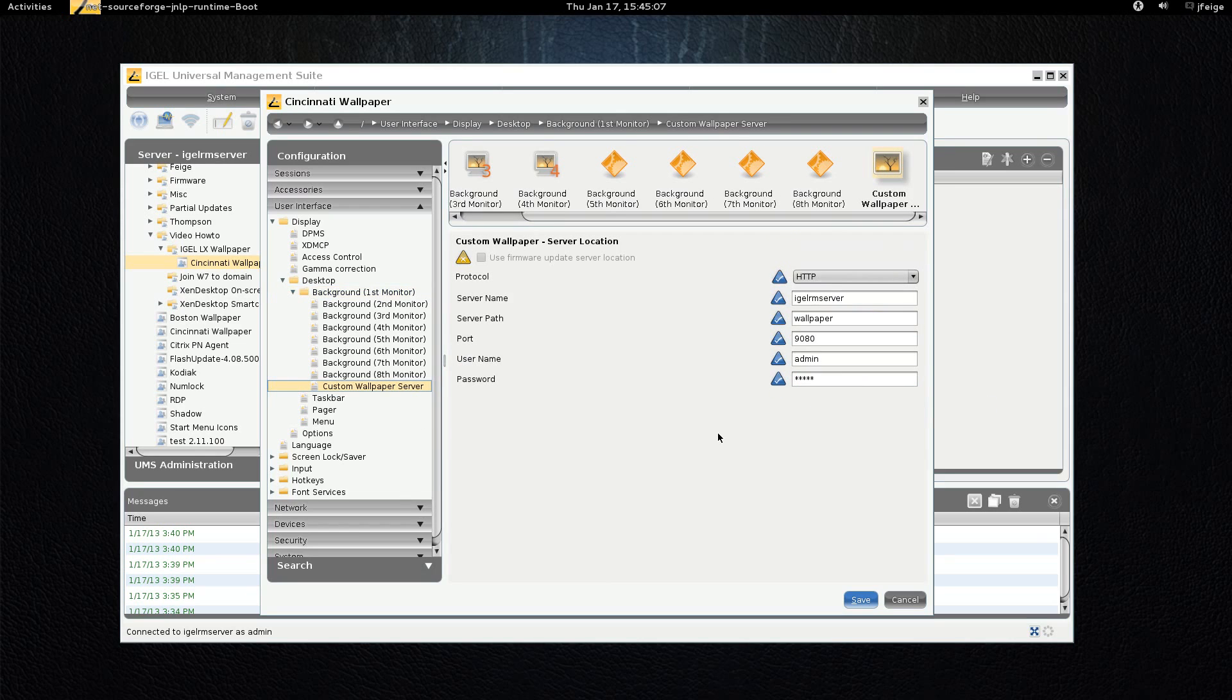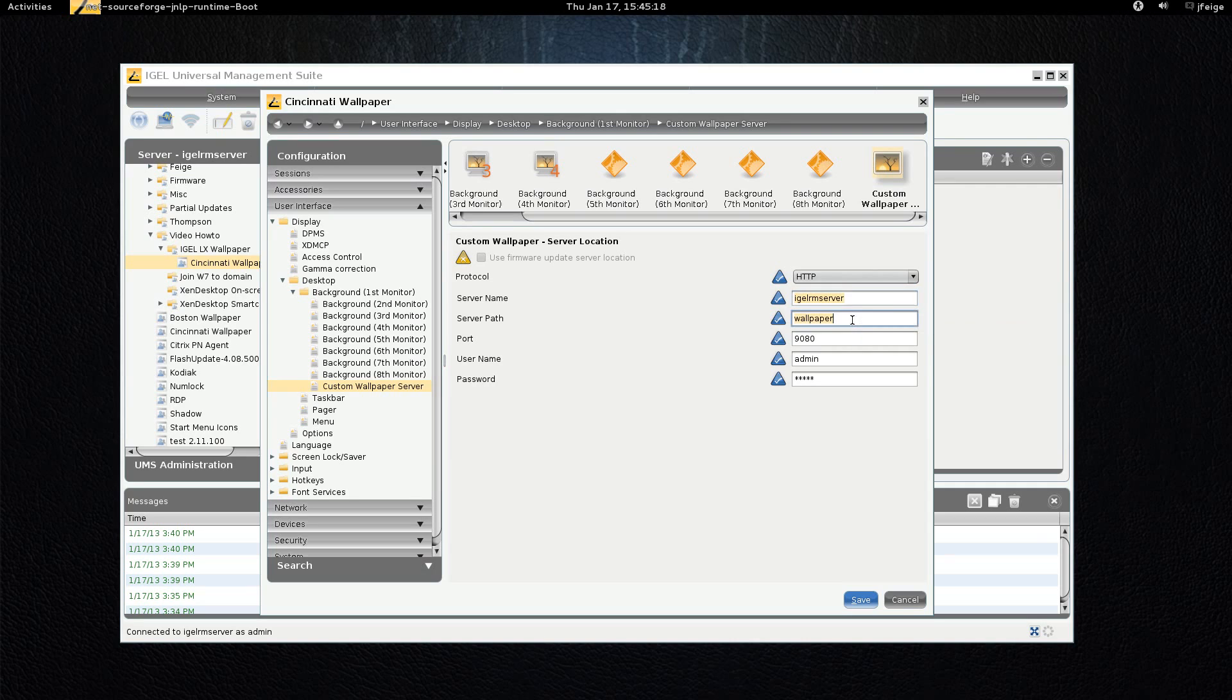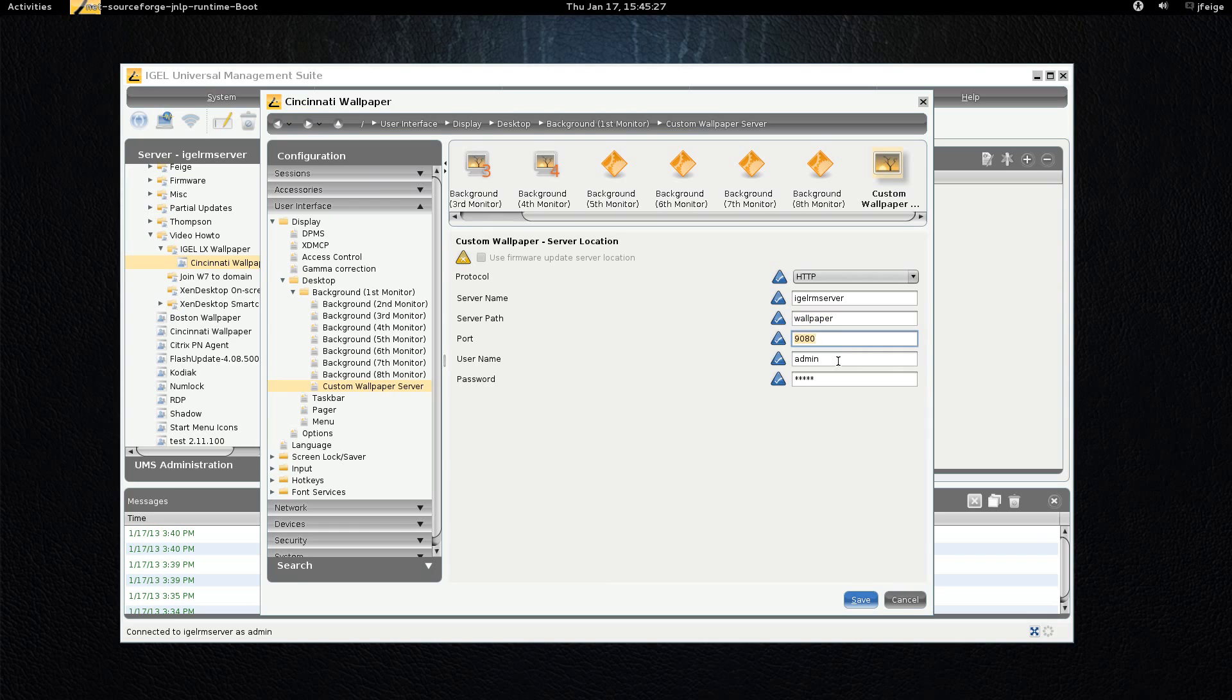And then we go to the custom wallpaper server. And here you can see we have a lot of options, but I'm using HTTP because we're pointing to the UMS. So this is the host name of my UMS server. This is the server path is the name of the web resource that we created. Port 9080 which is the default for our web resources, and the username and password are the DBM password for the UMS console.